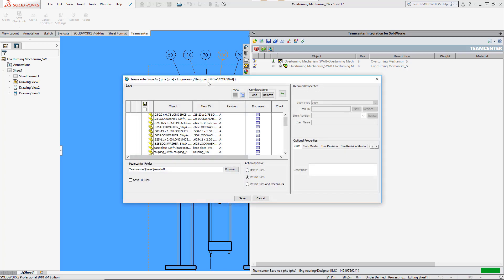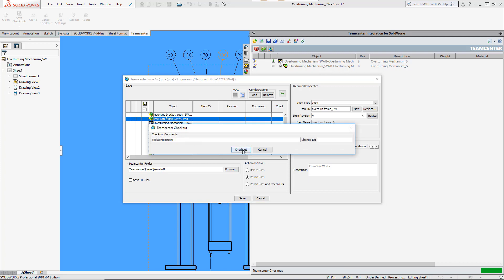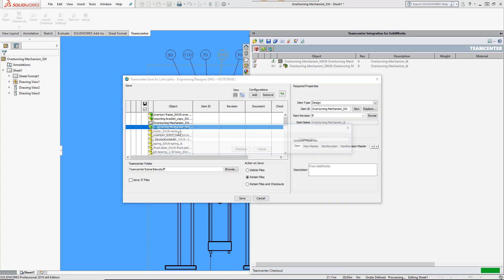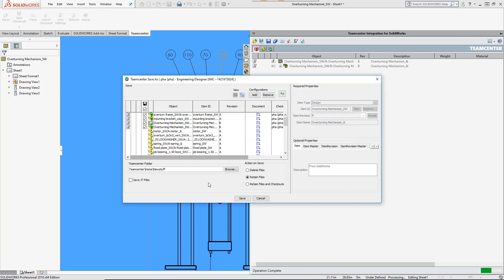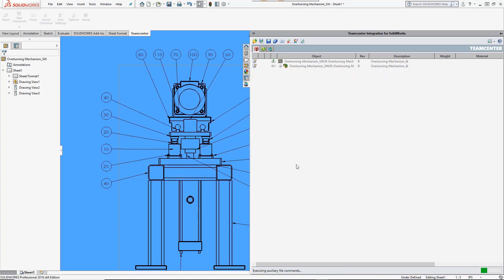Next, changes made by others were detected and merged into the SOLIDWORKS session. A new drawing was created and its annotations were populated with mapped TeamCenter values. Now it's time to save all these changes to TeamCenter.